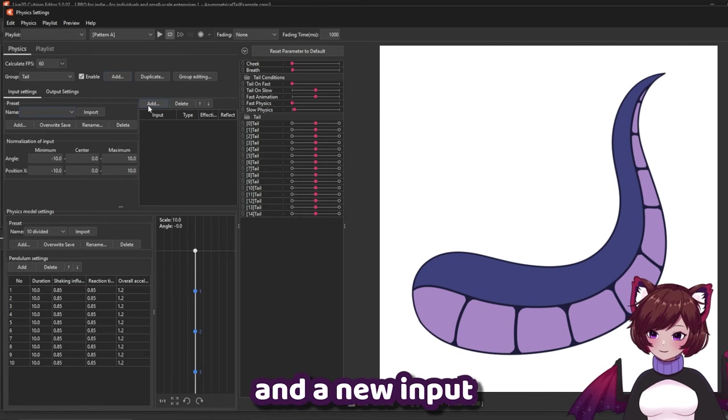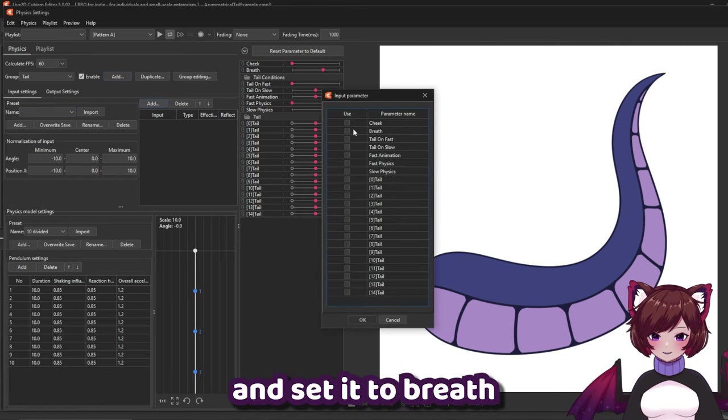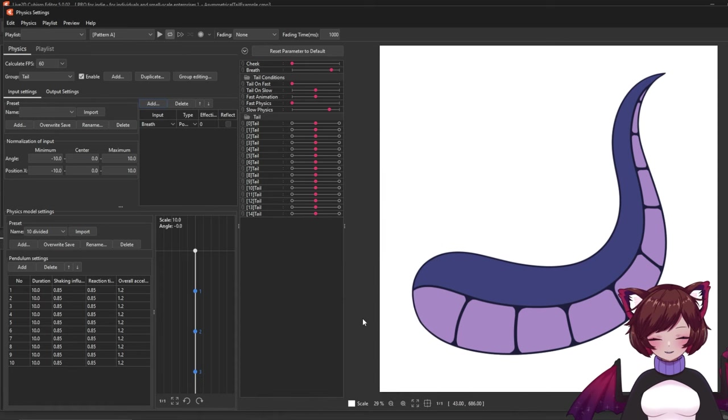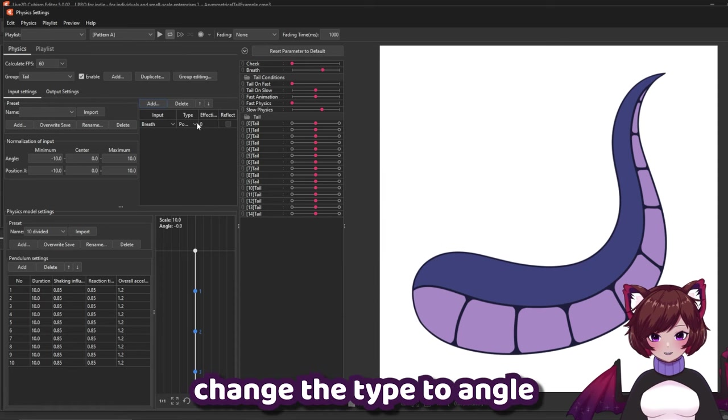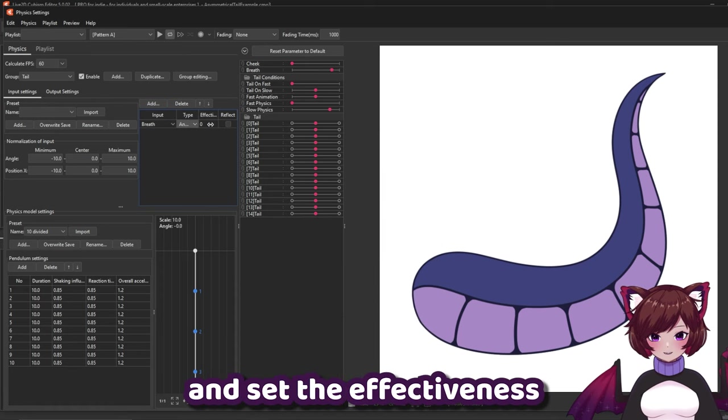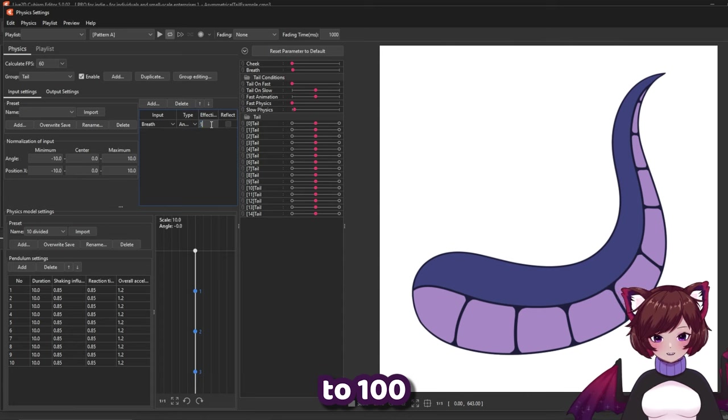Add a new input and set it to breath. Change the type to angle and set the effectiveness to 100.